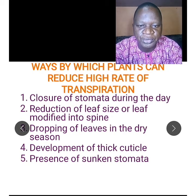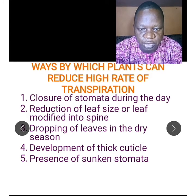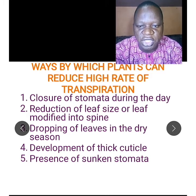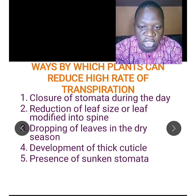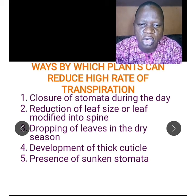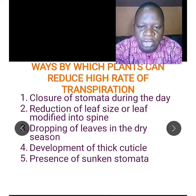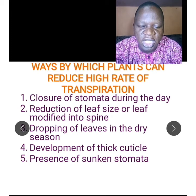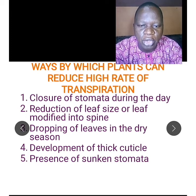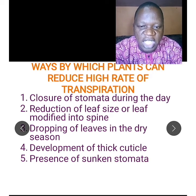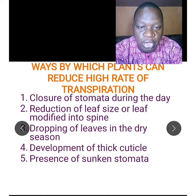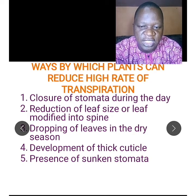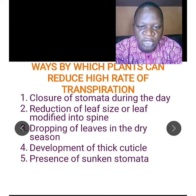Now let's talk about ways plants reduce high rates of transpiration so they can survive. If plants do not reduce transpiration, they will lose all their water and may die. Number one is closure of stomata during the day — the plant closes its stomata to control water loss when temperature is high. Number two is reduction of leaf size or modification of leaves into spines — some plants have very small leaves, and some modify their leaves into spines, which helps control water loss.